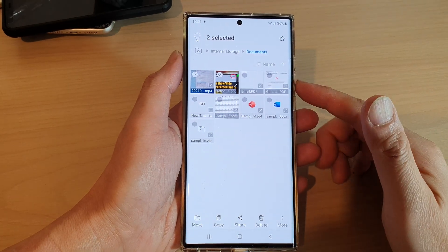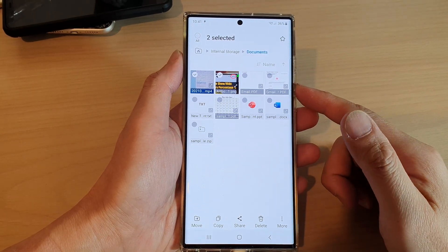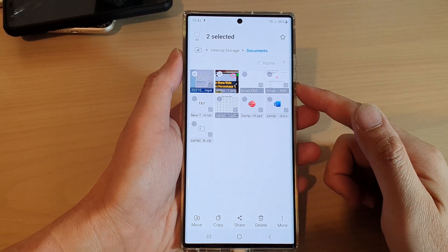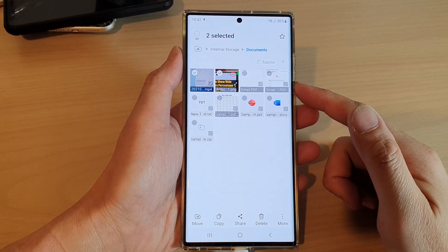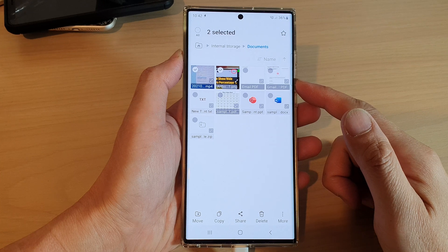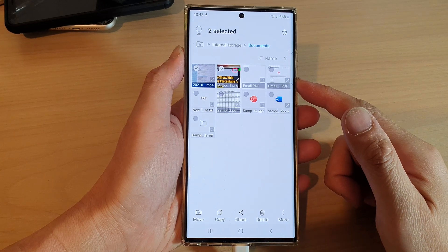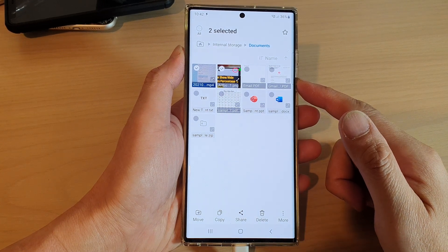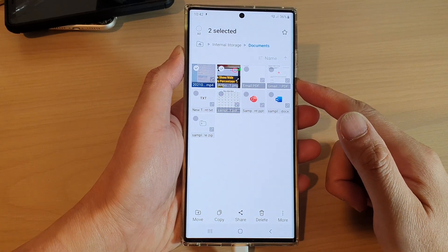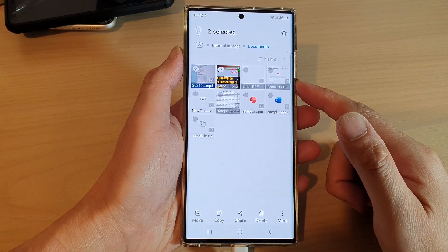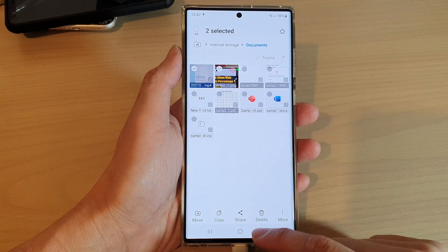Hey guys, in this video we're going to take a look at how you can move files to another folder on the Samsung Galaxy S22 series.